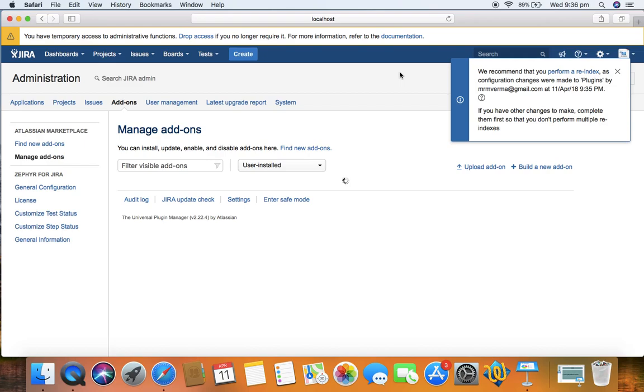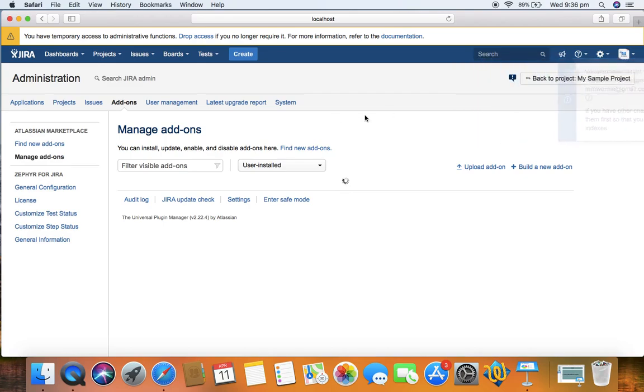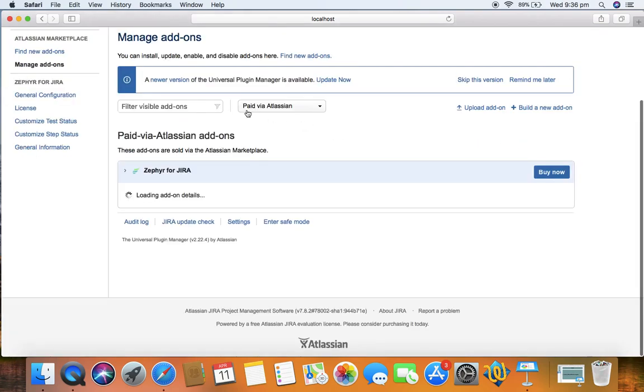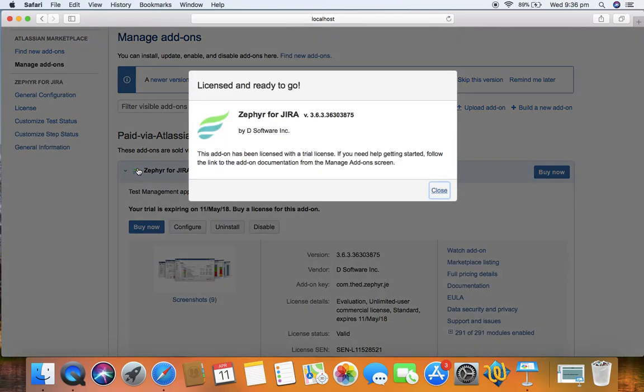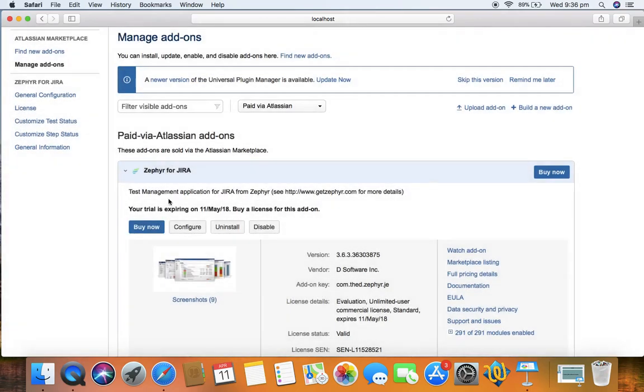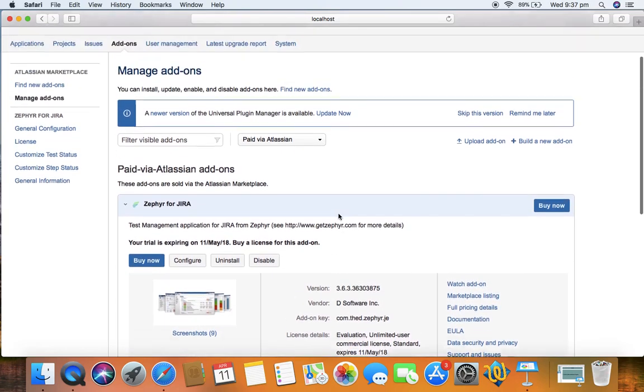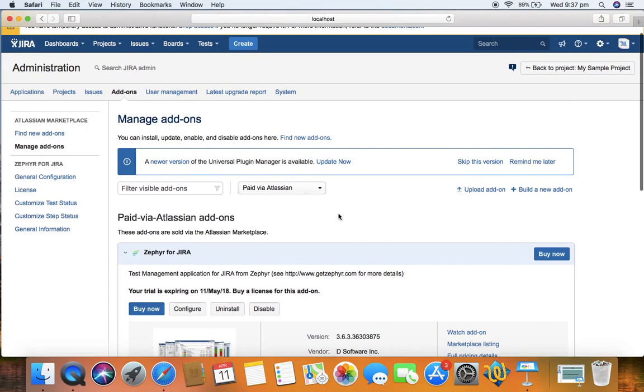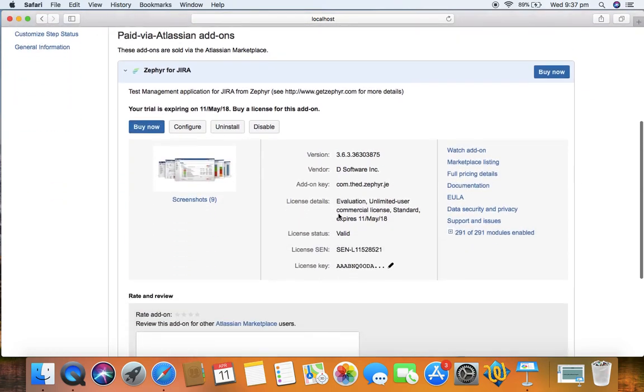Now it came back on the add-ons page and you can see that Zephyr for Jira is licensed and ready to go. This is available for 30 days. My trial will be expiring on 11th May, and until then I can use Zephyr to practice and learn test management in Jira.